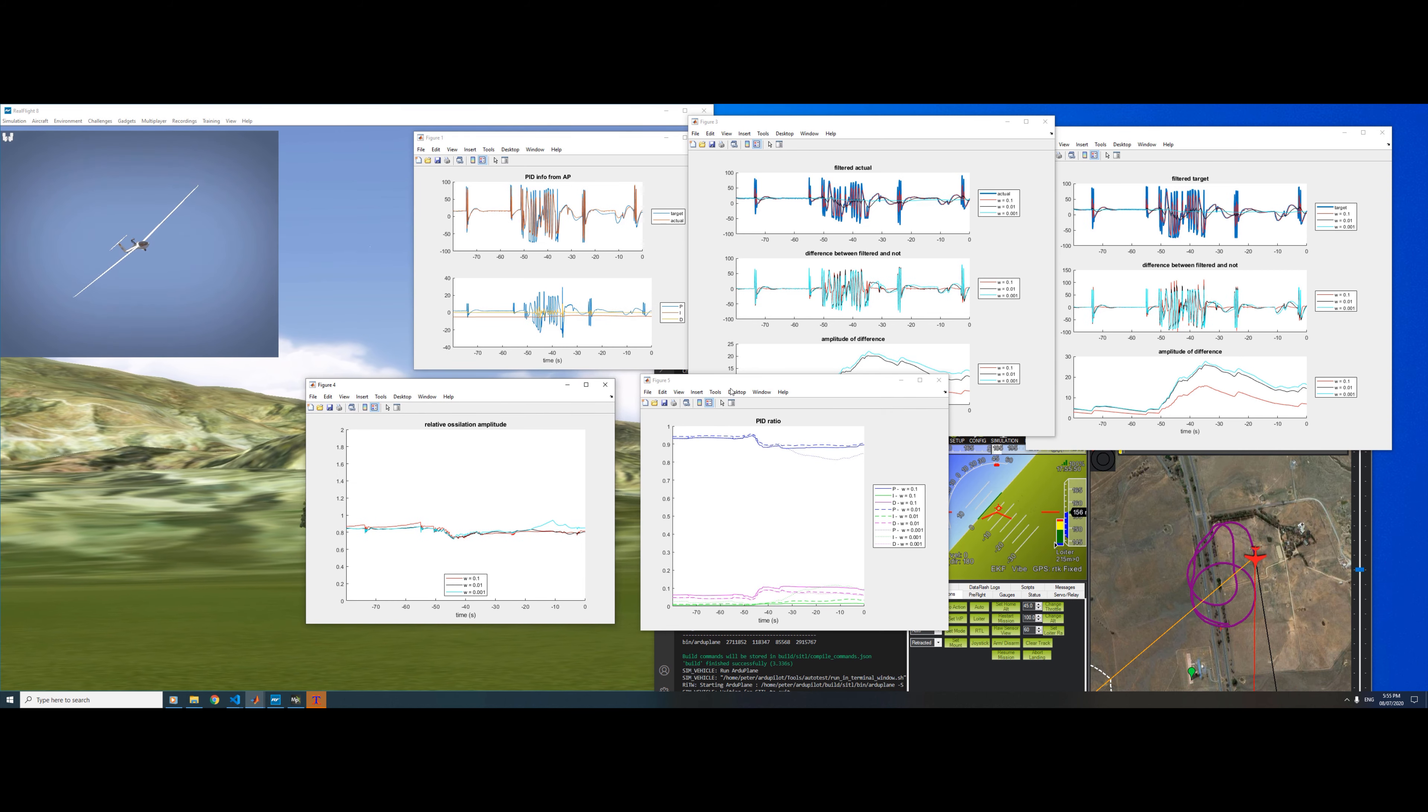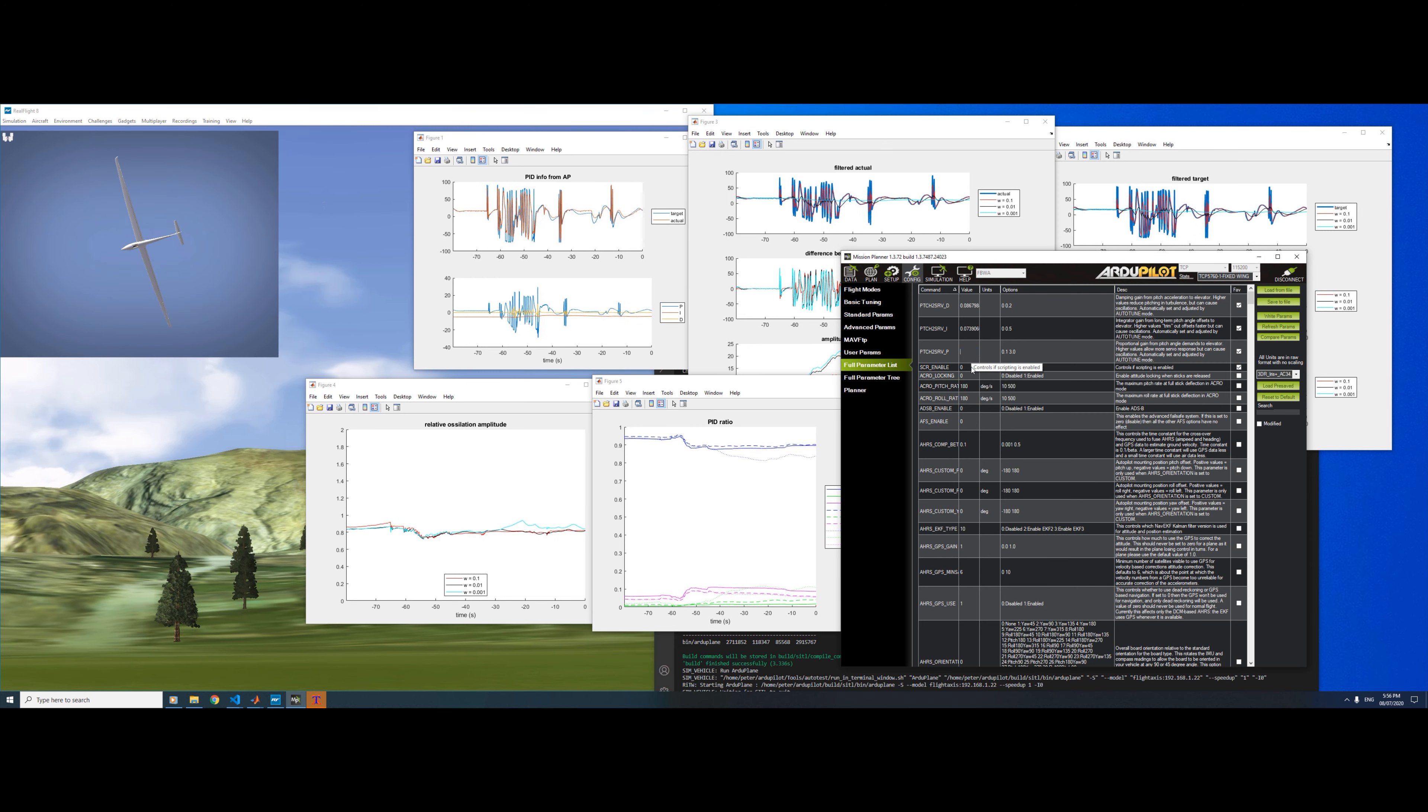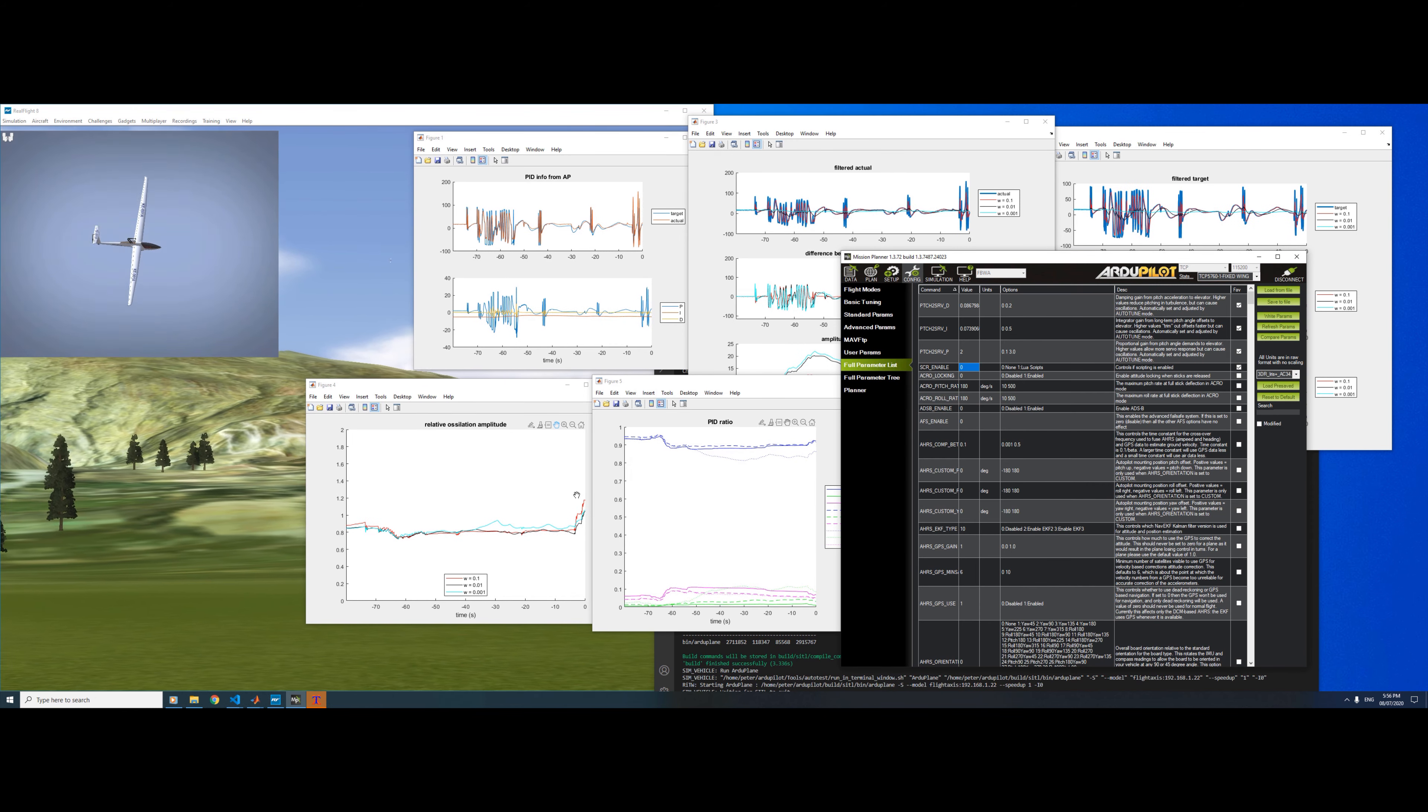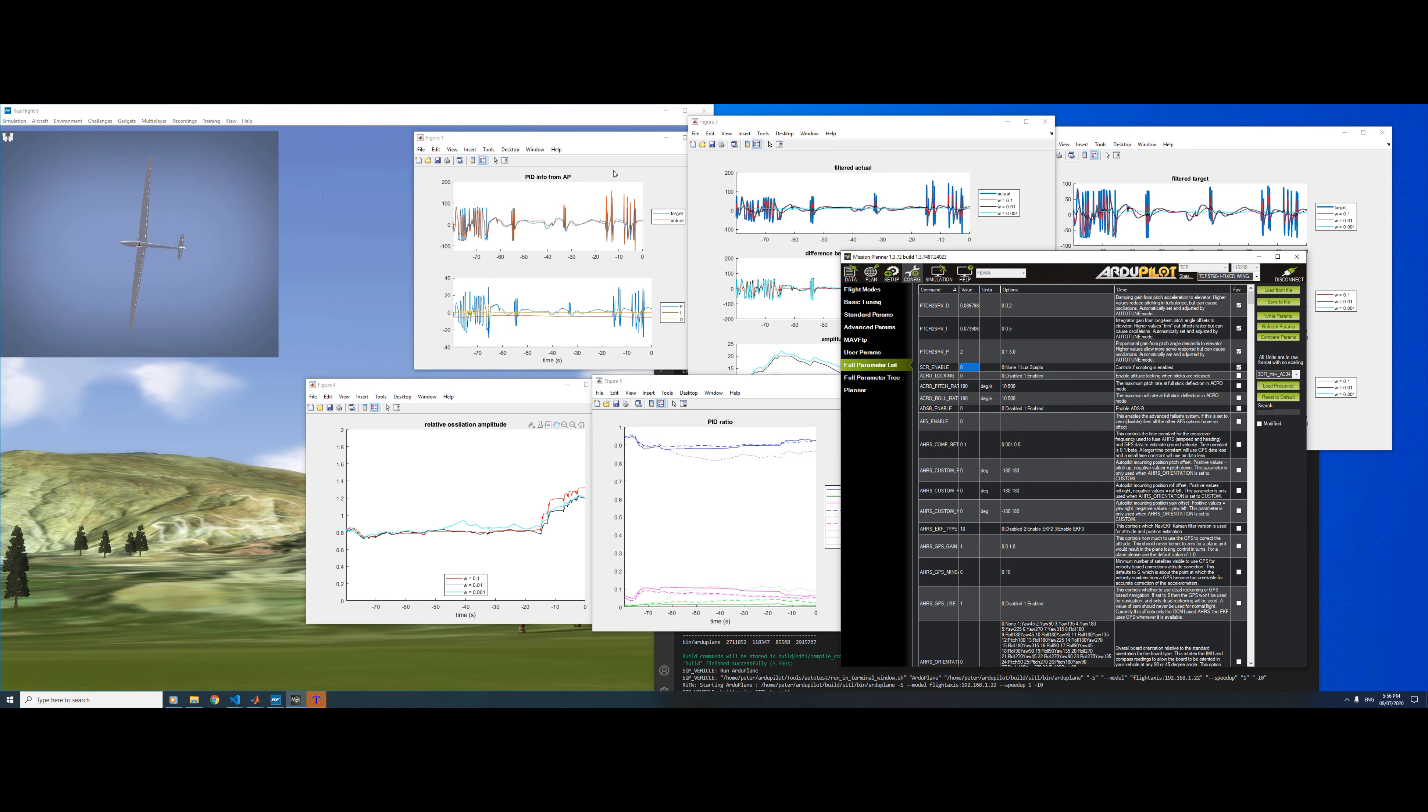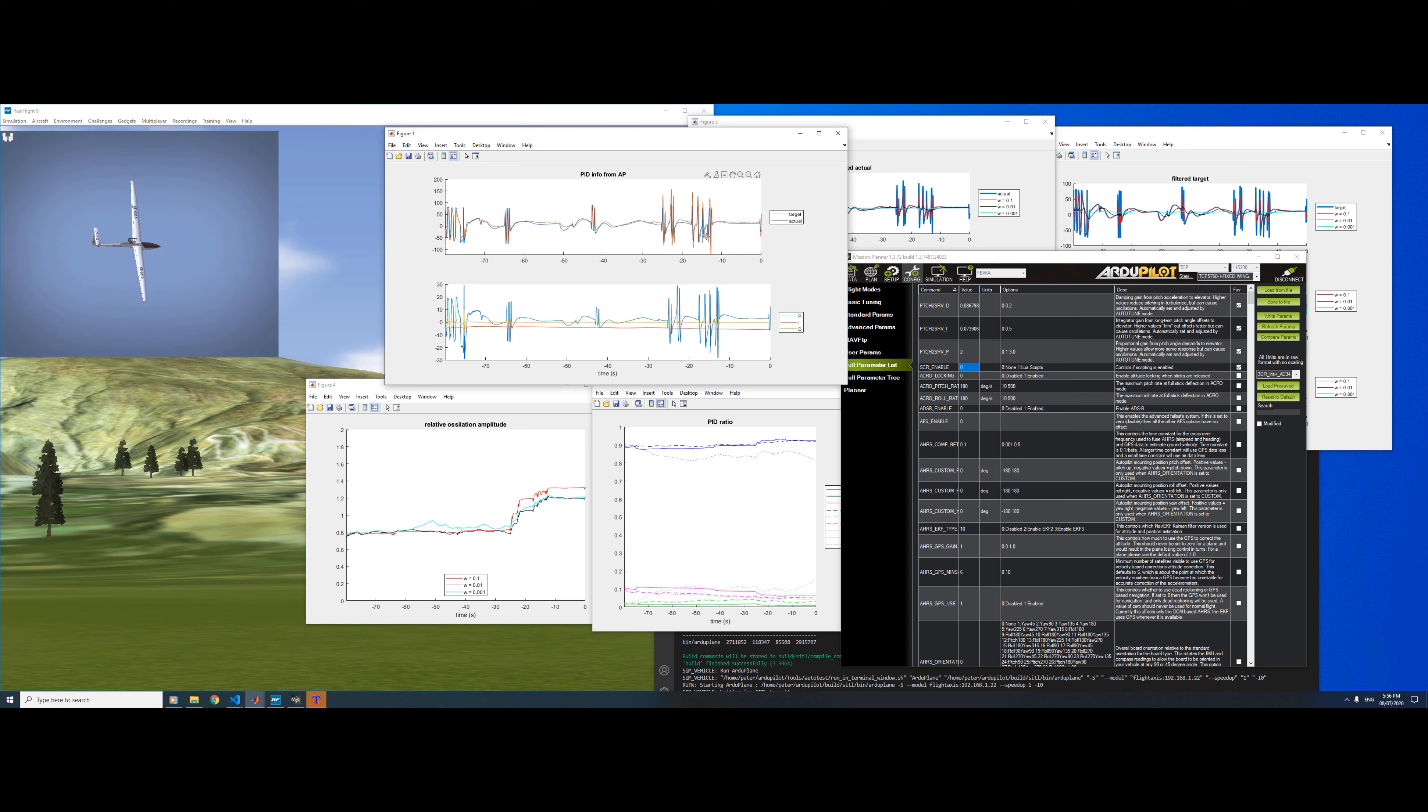Let's have a look at what happens to these graphs when we increase the gains. Let's increase P first to 2. You can see these numbers have gone up slightly, which says we are getting closer to an oscillation. Because they're above 1, we actually are oscillating slightly—that is probably just overshoot rather than a continual oscillation.